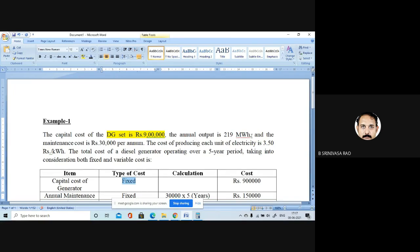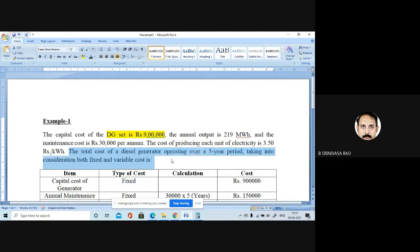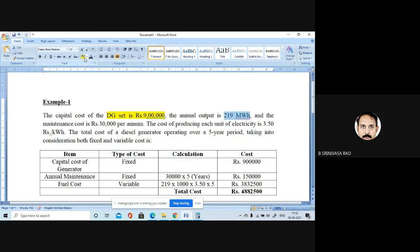The annual output is 219 megawatt hours. The DG set is costing 9 lakh rupees. The maintenance cost per year is 30,000 rupees per year, and the cost for producing each unit is coming around 3 rupees 55 paise per kilowatt hour. We are here to find out the total cost of the diesel generator if you are going to operate it for the next five years, taking into consideration both fixed cost and variable cost.